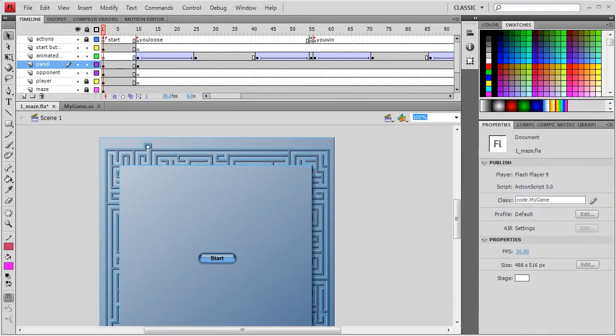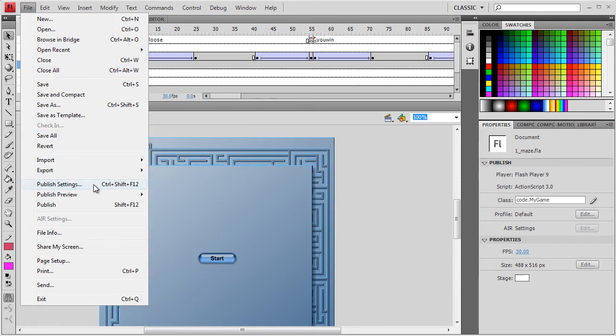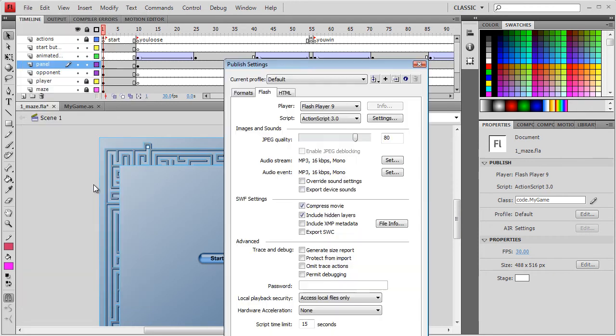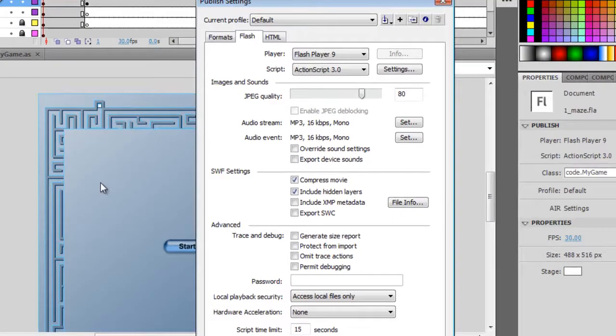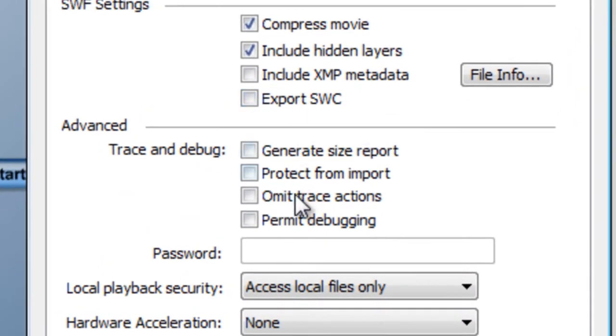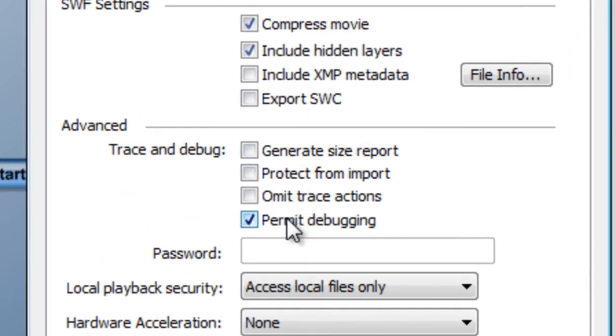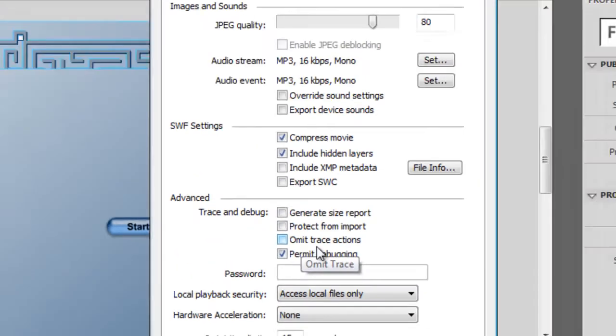In order to debug, I need to set the Flash IDE debugging option. And this varies slightly depending on which version of the Flash IDE you are using. In Flash CS4, I select File, Publish Settings. Then I click the Flash tab. And I make sure that Permit Debugging is checked. And now I'm ready to go.